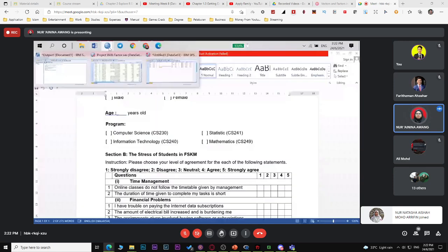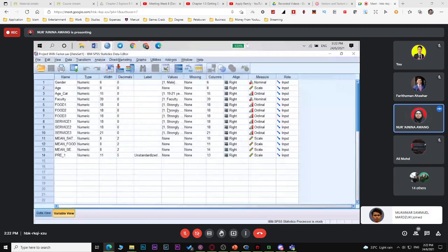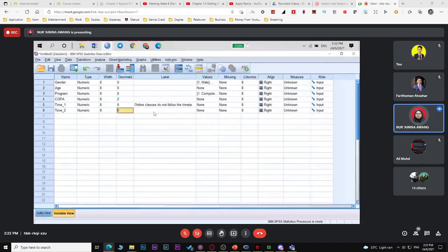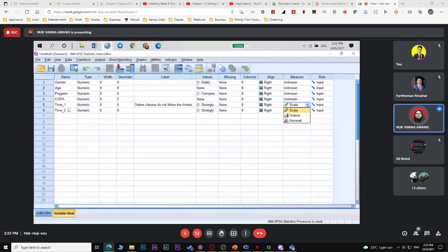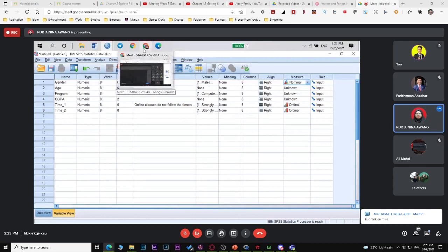You can copy the values similarly. This is how to manually set up the data. Also, I want to remind you: for Part B, before you compute the mean, make sure you change the measure type to ordinal, since we arrange them from strongly disagree to strongly agree. Gender is nominal — it doesn't matter which you put first, male or female.